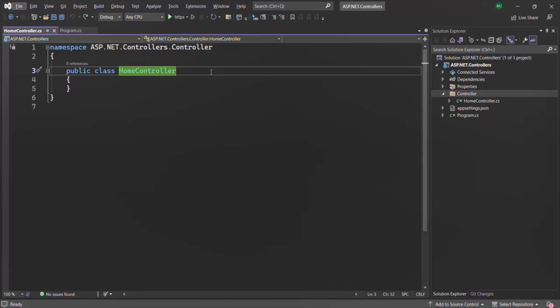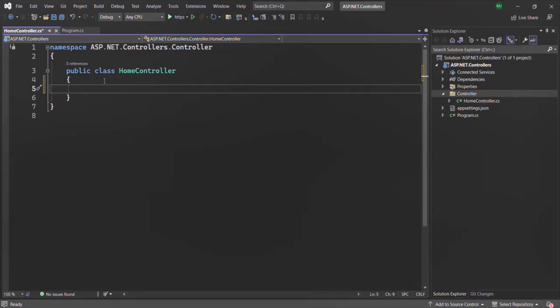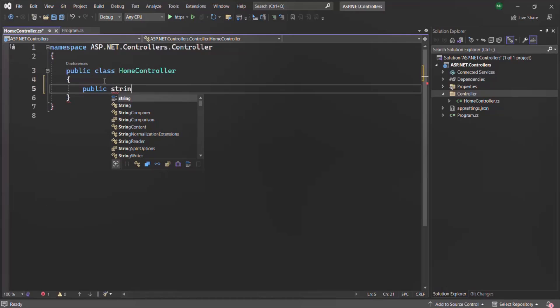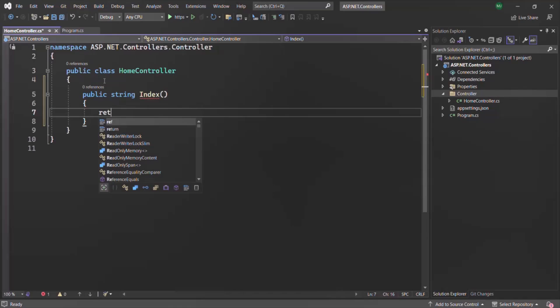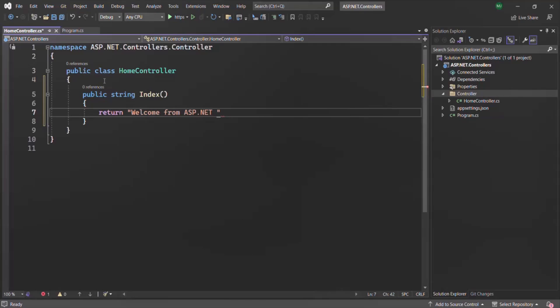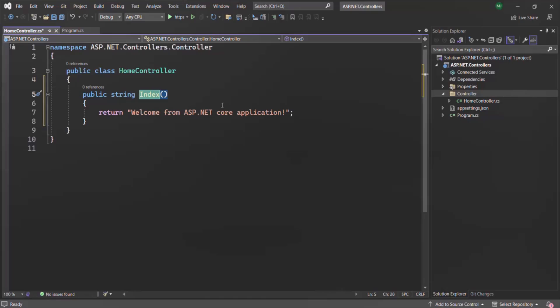Once the request is received by the controller, we might want to execute some logic. For that, we need to define a method inside the controller. Remember that public methods of a controller are called action methods, or actions in short. An action should always be public. So here I'm going to create a method that returns a string value and I will simply call it Index. From within this method, I'm going to return some string value - maybe 'Welcome from ASP.NET Core application'. So here we have created a controller and inside it we have created an action. Now let's run this application.